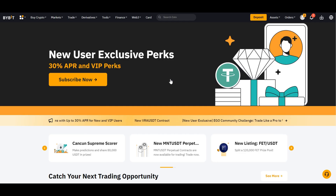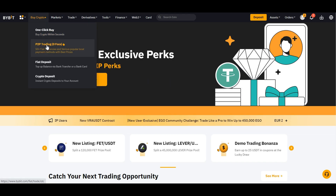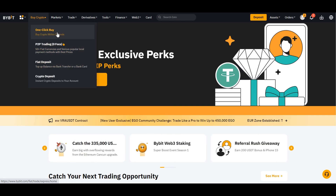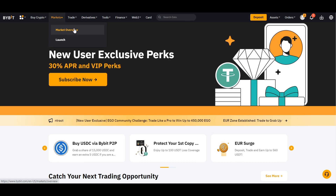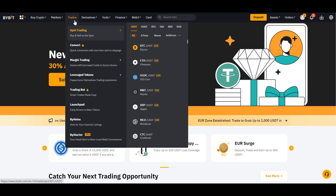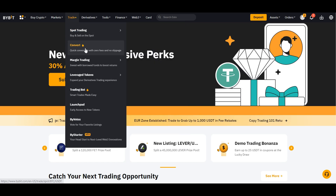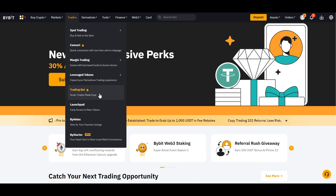Familiarizing yourself with the Bybit platform is key. From the Buy Crypto tab, you can choose one-click buy, P2P trading, or deposit with fiat or crypto. From the Markets tab, you can get a market overview of the current state of cryptocurrency. From Trade, you can choose bot trading, margin trading, leverage tokens, or a trading bot.